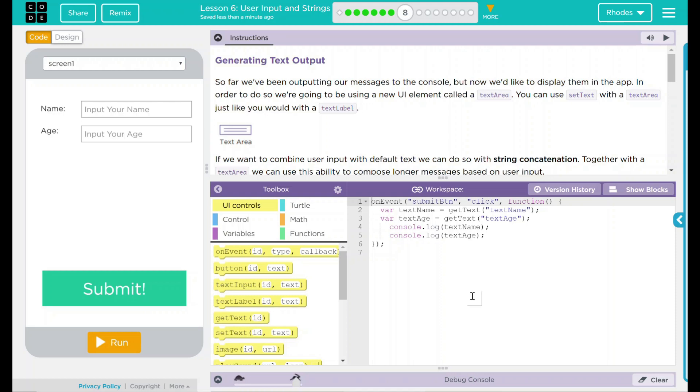Hey kids, welcome to Lesson 6: User Input and Strings, Part 5, Generating Text Output.